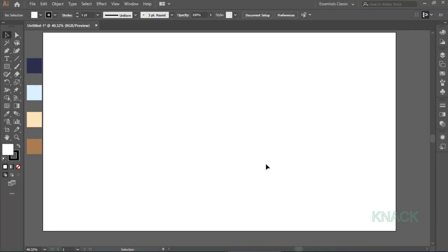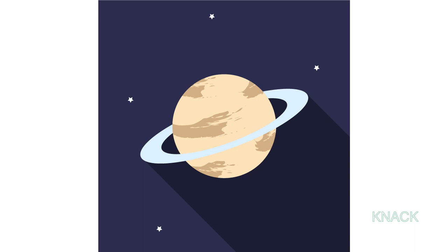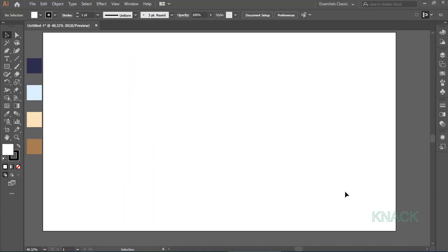Hey friends, welcome to NiteGraphics. In this video, we'll be drawing this planet icon. So, let's start with it.